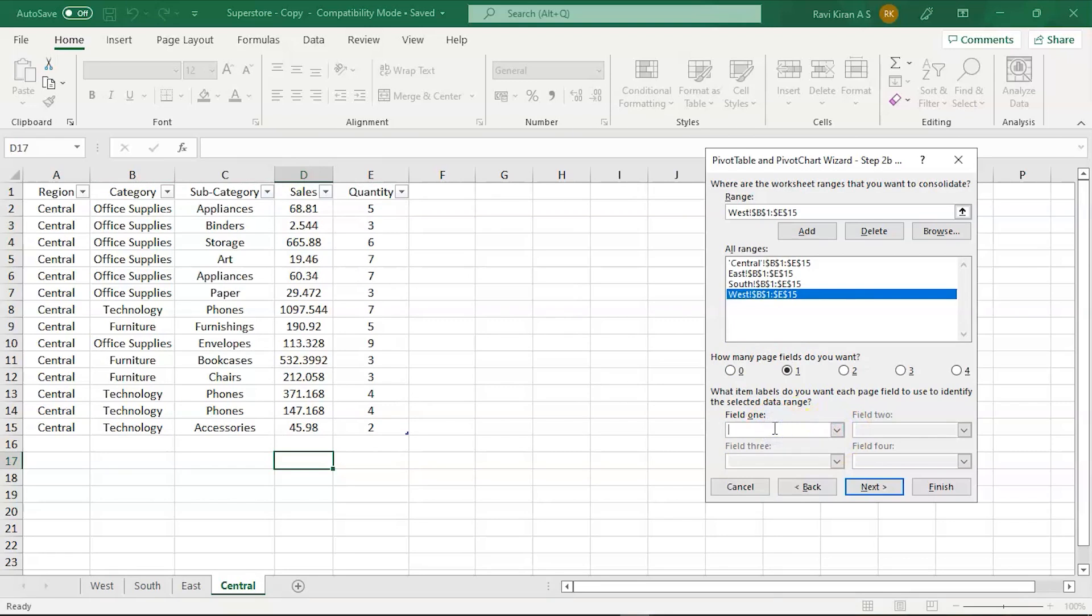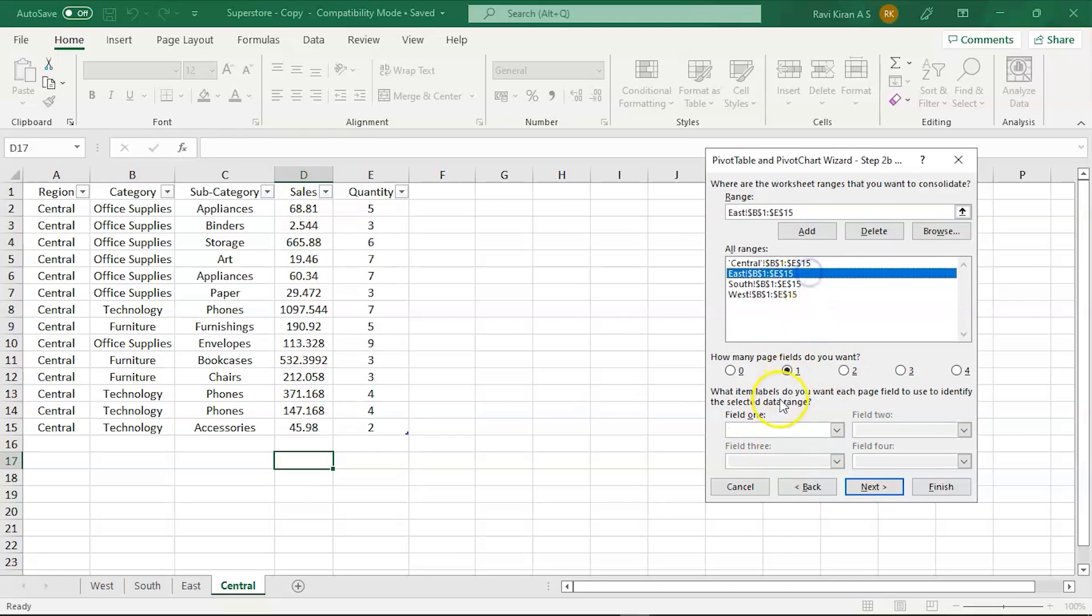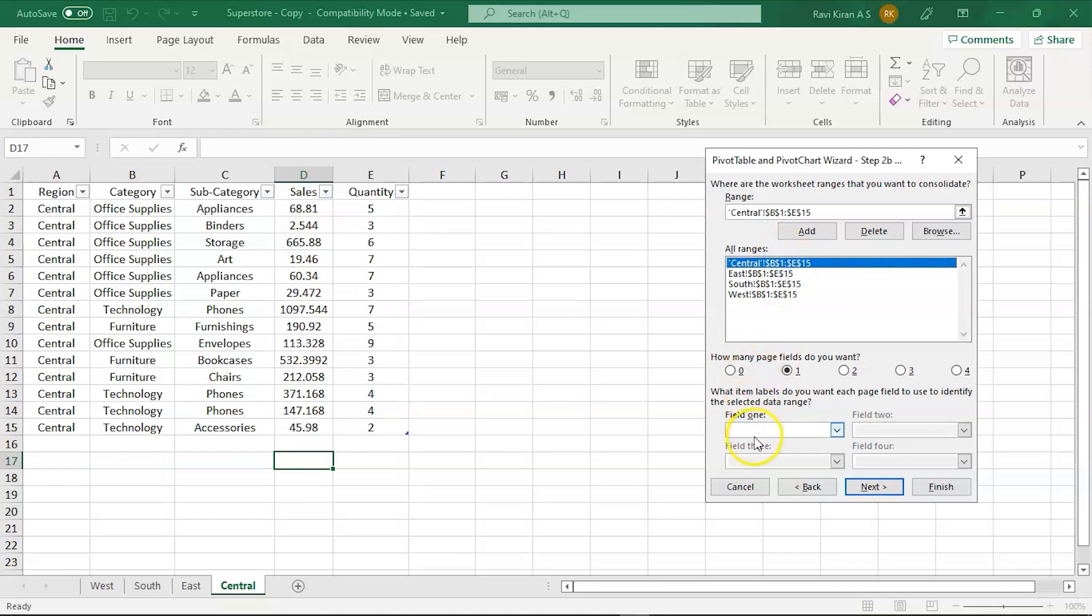So the first one will be West, next one will be South, next one will be East, and the last one will be Central.